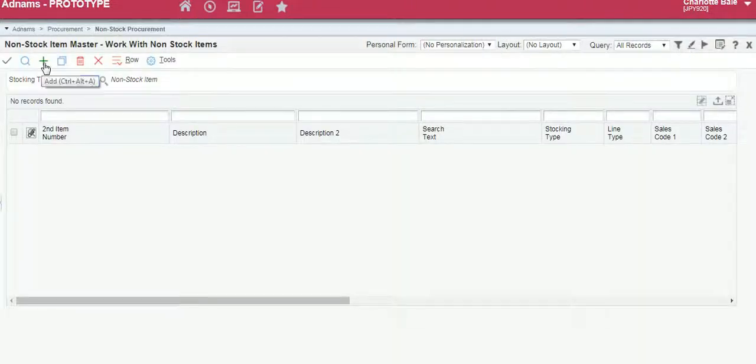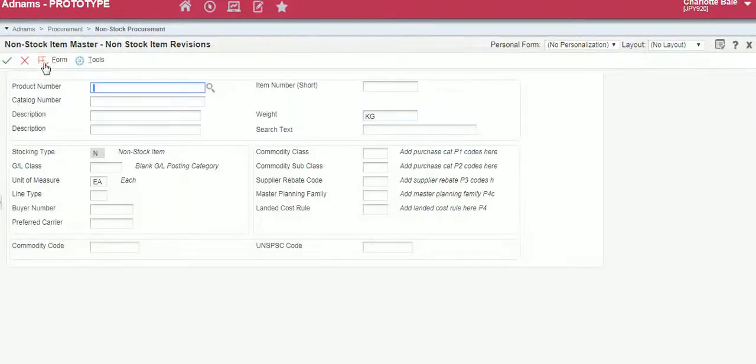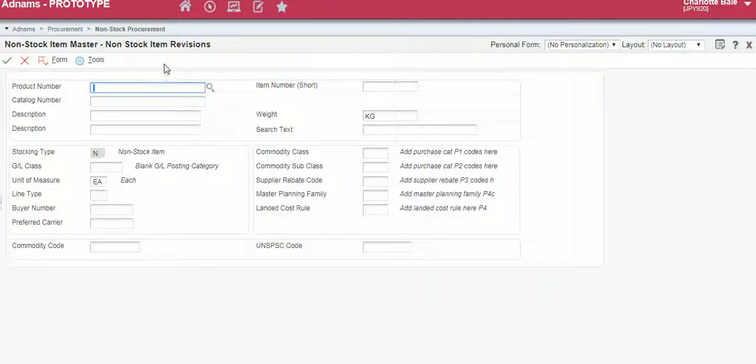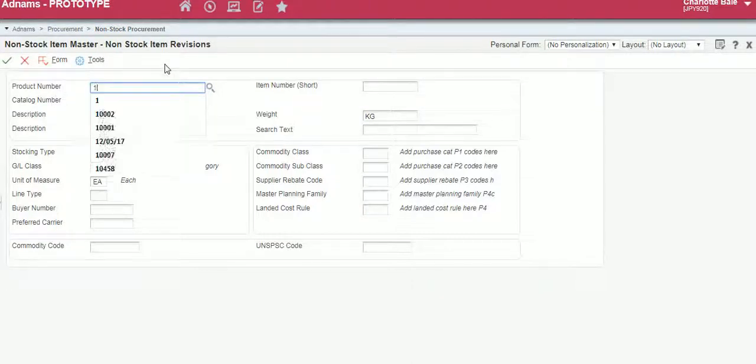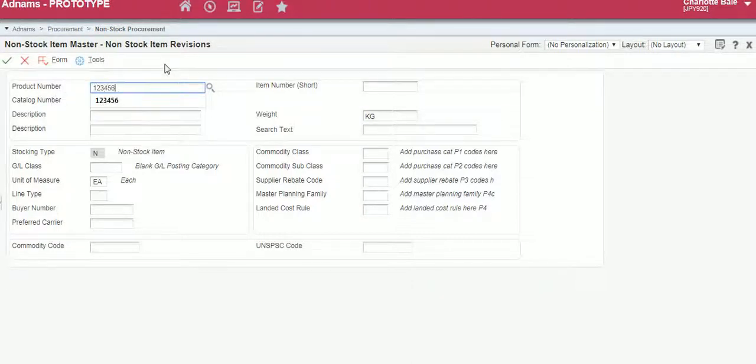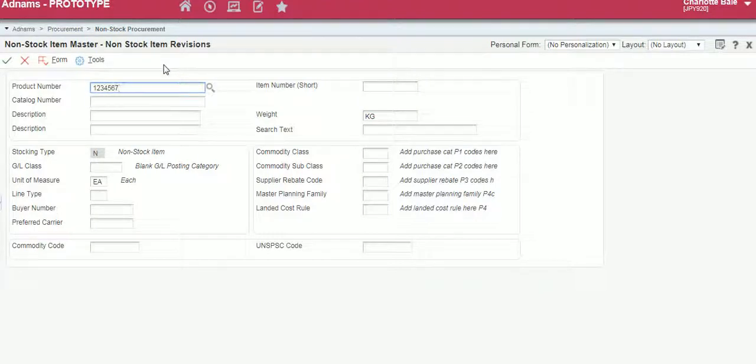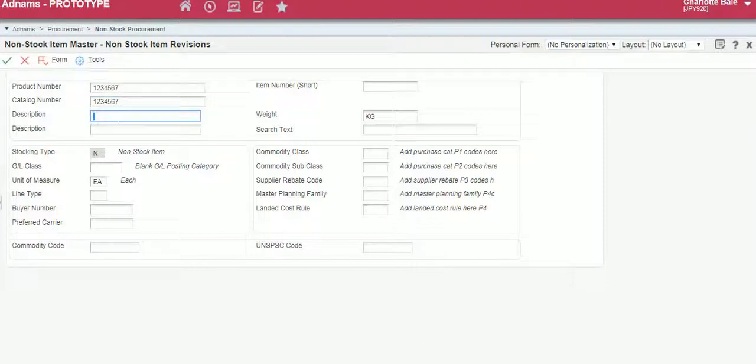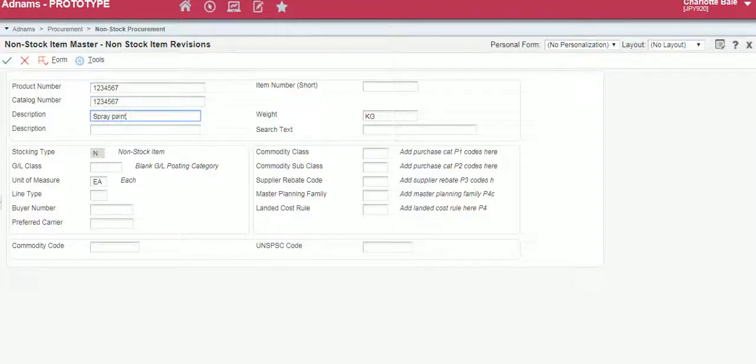In here we click the green Add button and we fill out a few of the details. The first search field is product number, type that in. The catalogue number is always the same as the product number. Then we enter the description of what the item is.